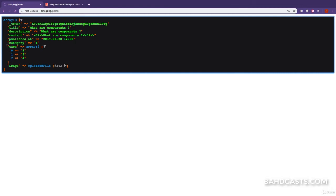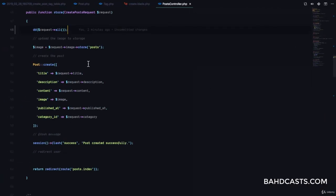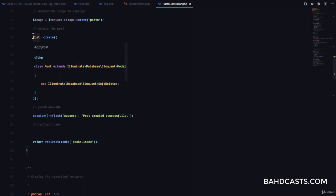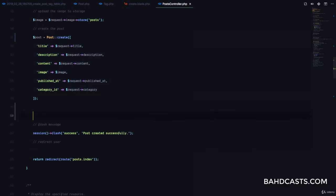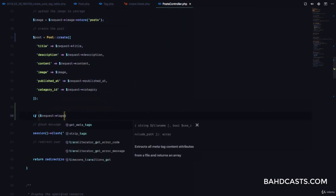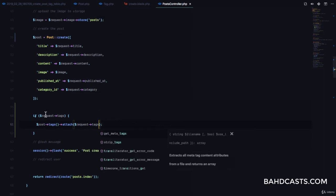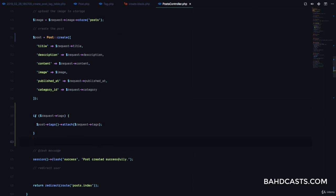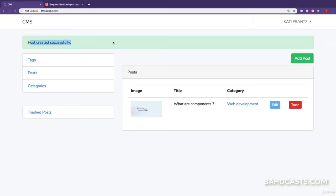The last step is to associate our post with these tags. In the controller's store method, instead of die-dumping, we get the newly created post from Post::create(). Then we check if request->tags, and if so we call post->tags()->attach(request->tags). This attach method, which comes from the belongsToMany relationship, attaches the selected tags to the newly created post. After refreshing, we see 'Post created successfully'.